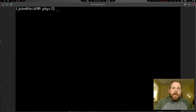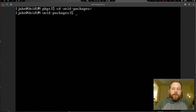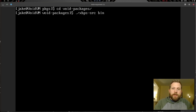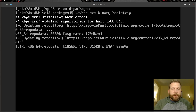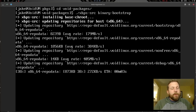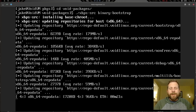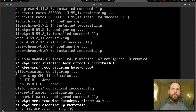Let's cd into void-packages and run: ./xbps-src binary-bootstrap. This is going to take some time — it's another long process. I'll pause the video again and be back when it's done.